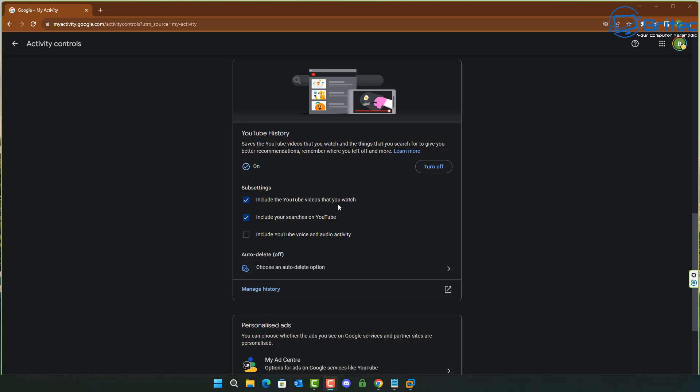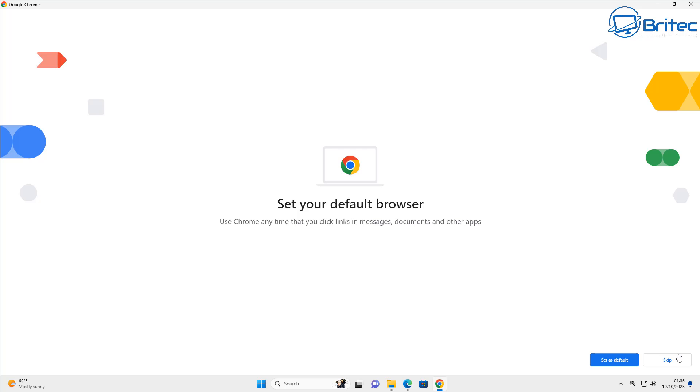Also, YouTube history is another one you might want to consider changing here. I'm going to leave this as is, but if you want to turn this off you can. This is basically going to include your YouTube videos and other things like that.